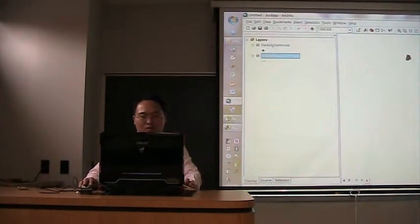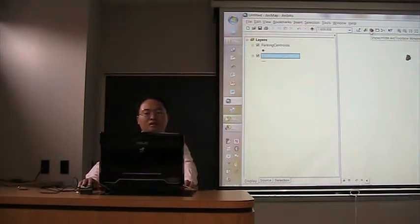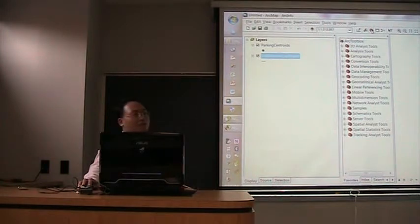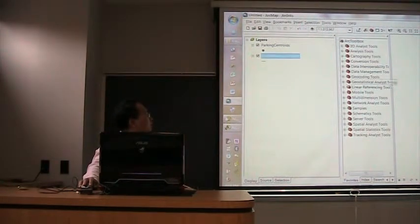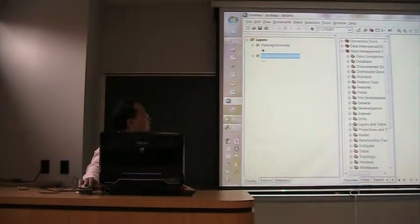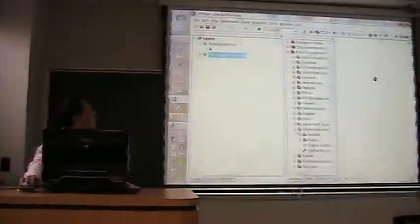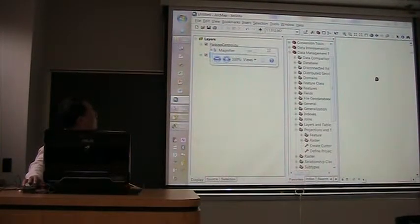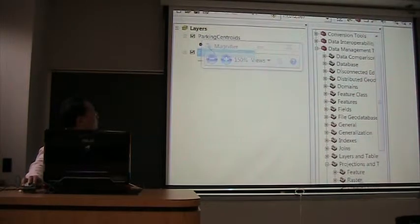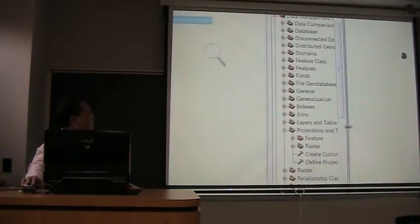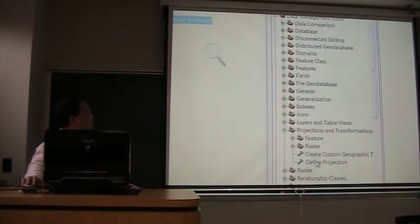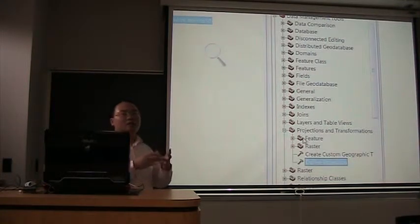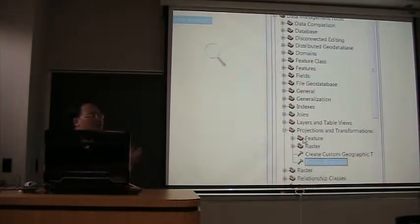So we can use this button to open up the toolbox. And we go to data management tool. And for projections, we have two options. We can define a projection, which means this projection information is missing, so I just want to append the information to it.